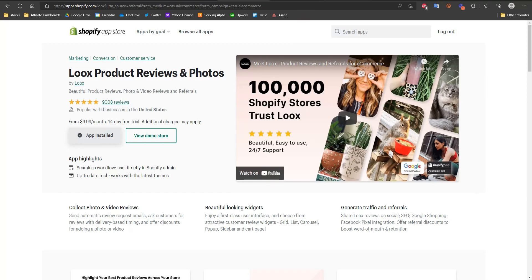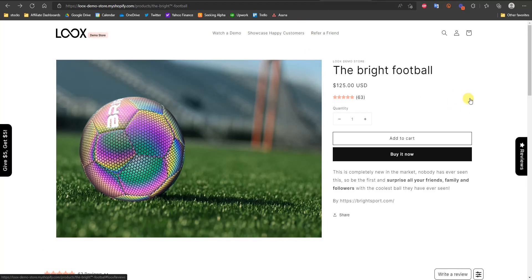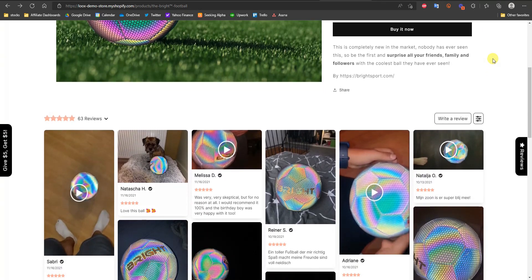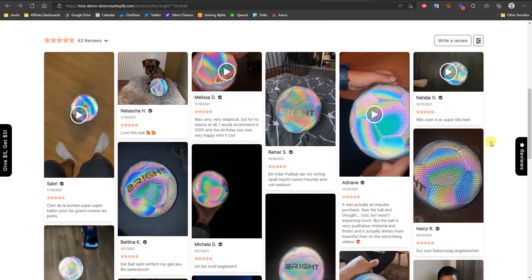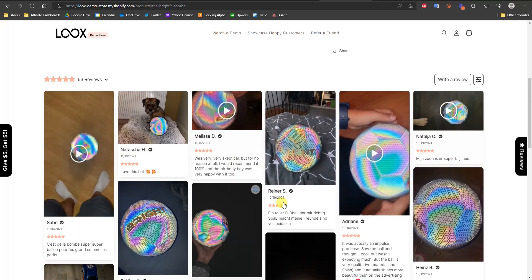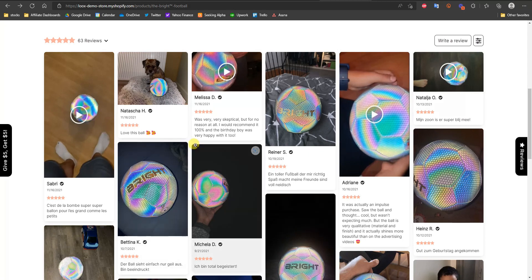Let's take a look at what Loox reviews would actually look like on your store. This is the Loox demo store, and scrolling down we can see what the reviews look like. The Loox app is very visual-based, meaning it's centered around image reviews and video reviews, because these are the most popular types of reviews — customers like to see the product in action. They obviously support plain text reviews as well, but the design is optimized around videos and images.